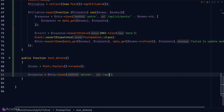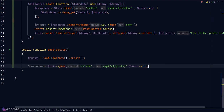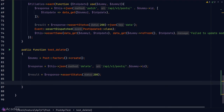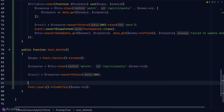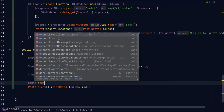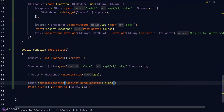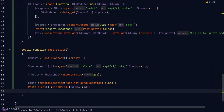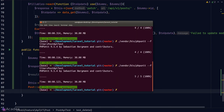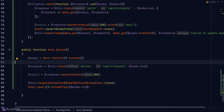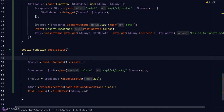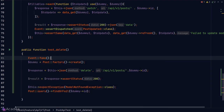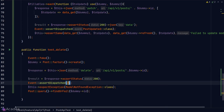For the delete endpoint test, we create a dummy record and send a DELETE request to delete it. We assert status 200. After deletion, the database shouldn't have this record — so if we try querying for it with findOrFail(), we expect a ModelNotFoundException. We call expectException(ModelNotFoundException::class) just before the query. The delete endpoint also dispatches a PostDeleted event, so we call Event::fake() and Event::assertDispatched(PostDeleted::class).